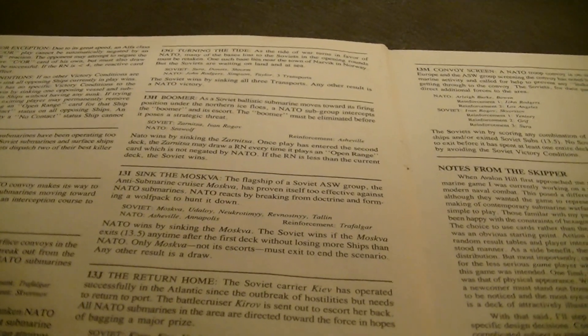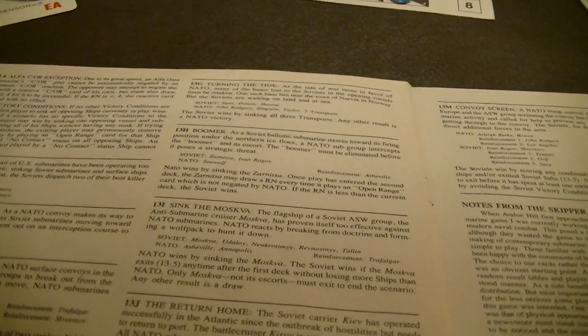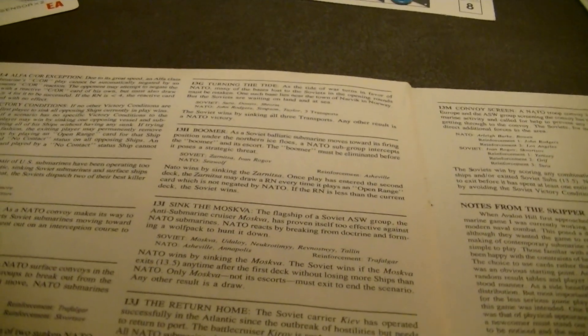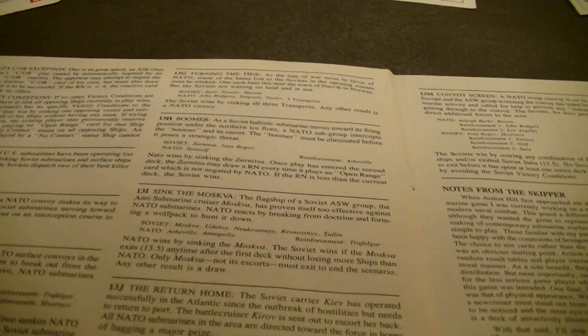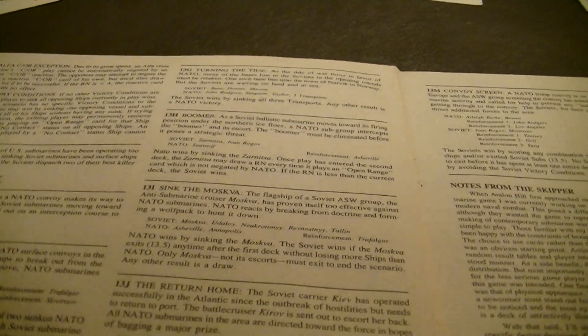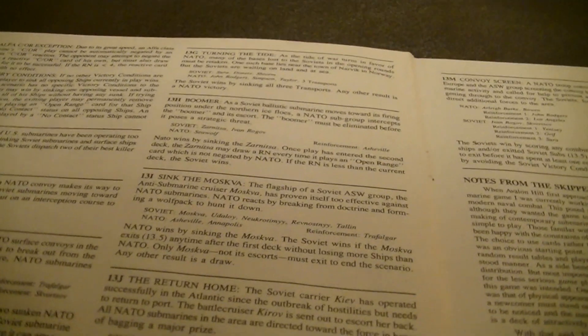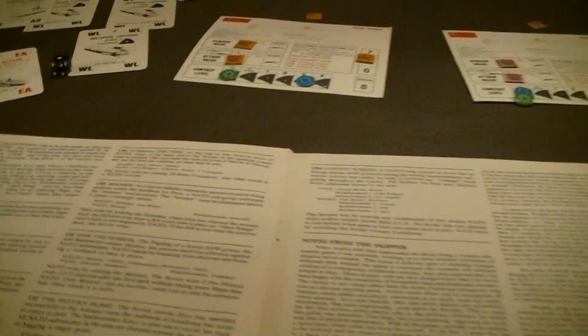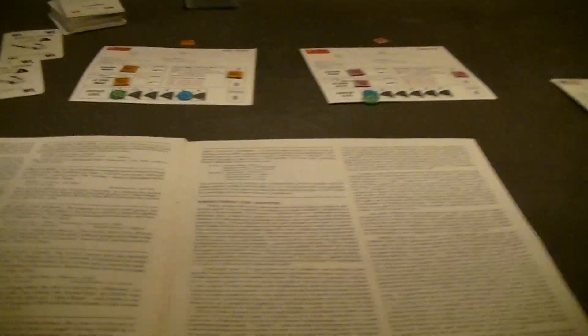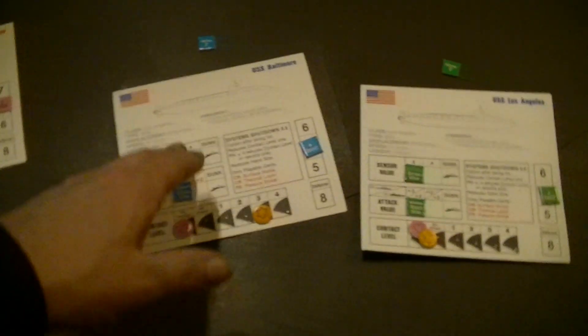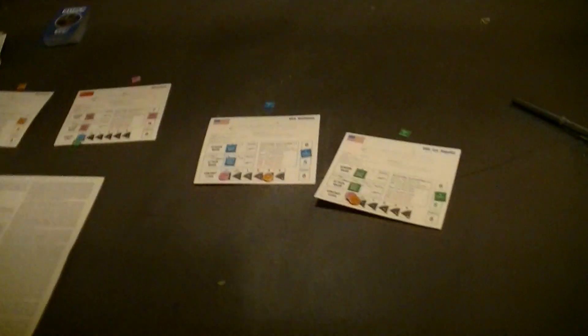However, if the scenario has no specific victory conditions to the contrary, you may win by sinking one opposing vessel and then exiting all of your ships without having any sunk. If you try to win in this fashion, you may permanently remove a ship from play by playing an open range card for that ship alone if it's already at no contact. An open range card played by no contact cannot be negated. And we're going to start with this sub dual scenario which puts two Victor IIIs against two Los Angeles class submarines.